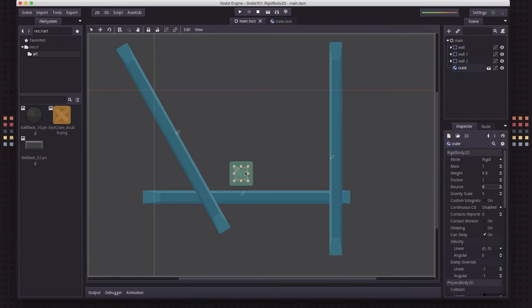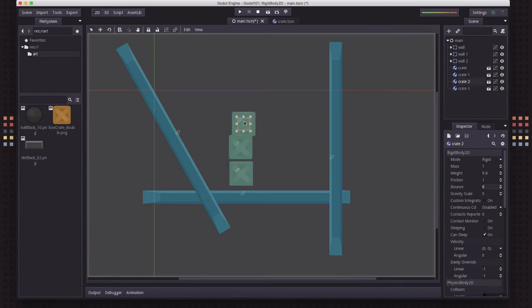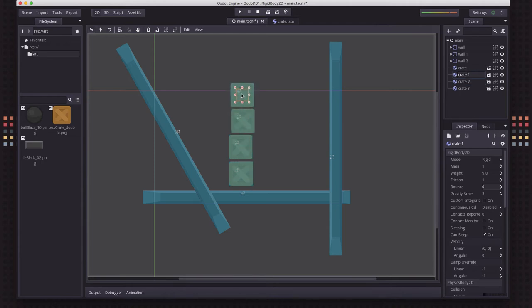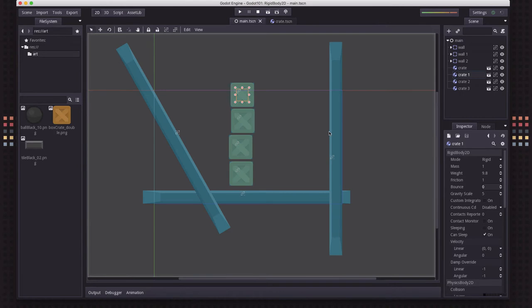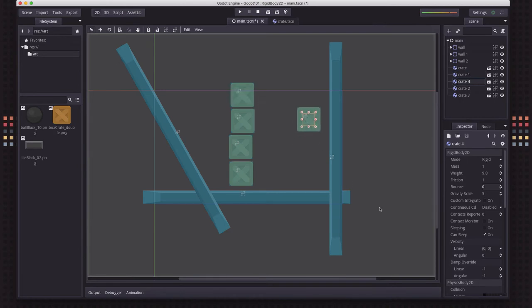And so you can get some pretty complex behavior right out of the box just by using these properties. So I'm going to duplicate this crate a couple of times and make a little stack here so that we can see when we run the scene, these crates will just fall and stay on top of each other.